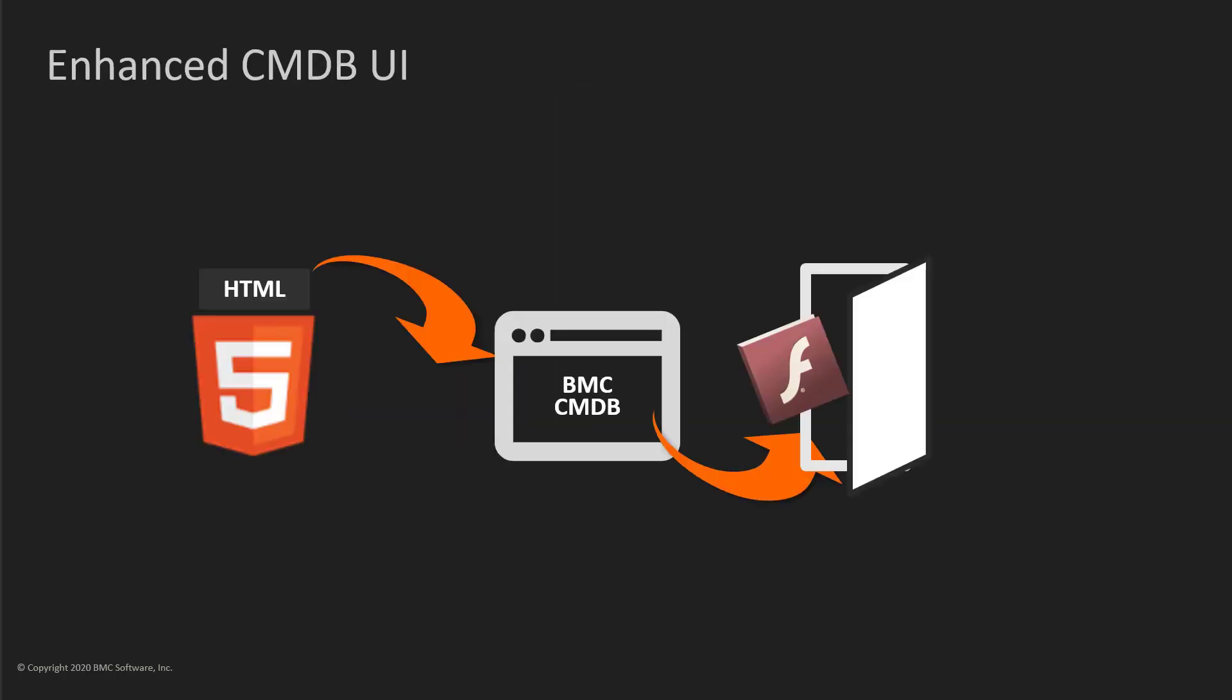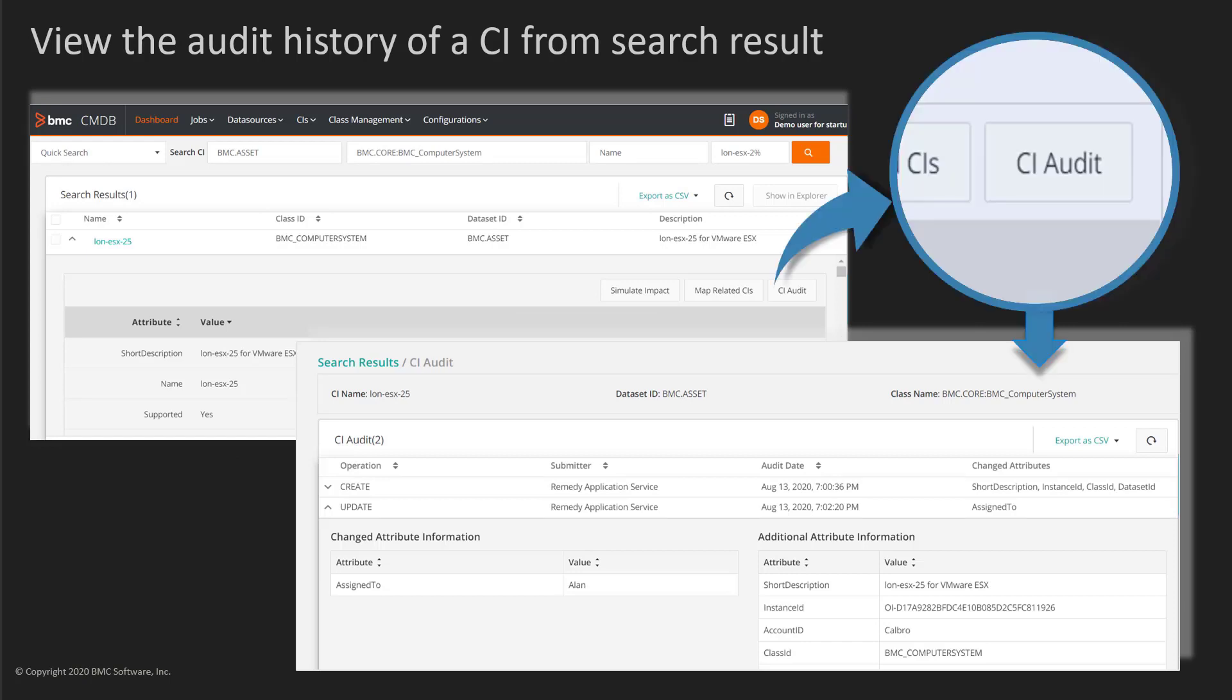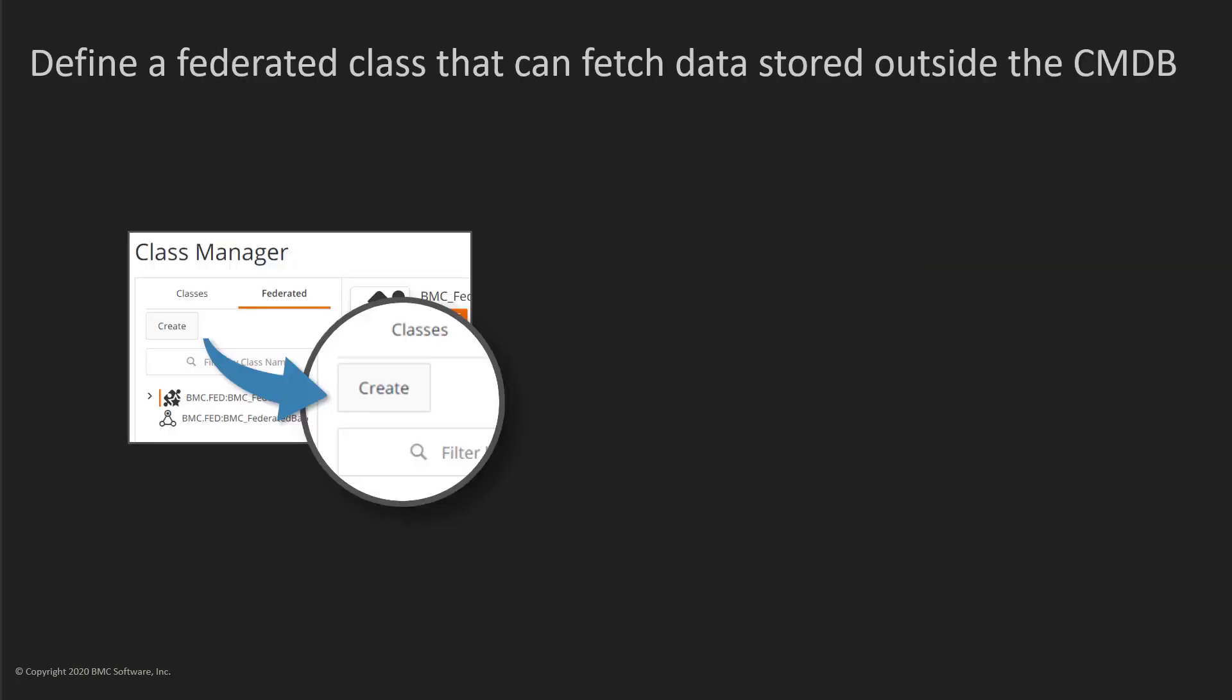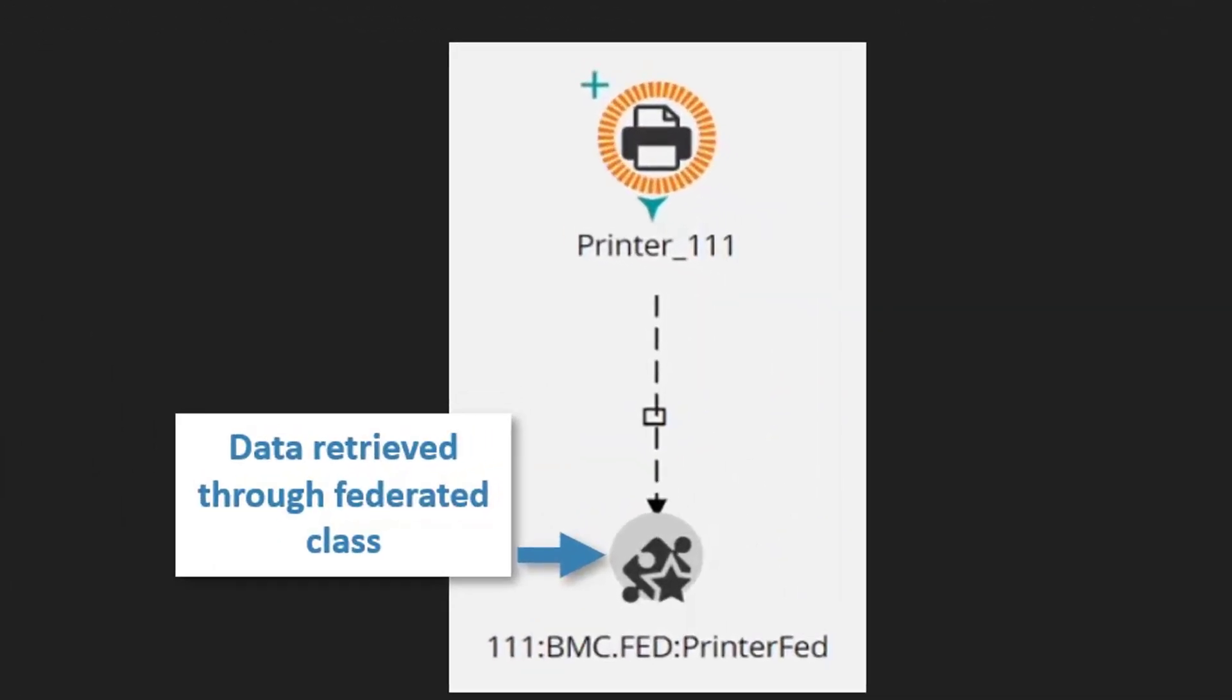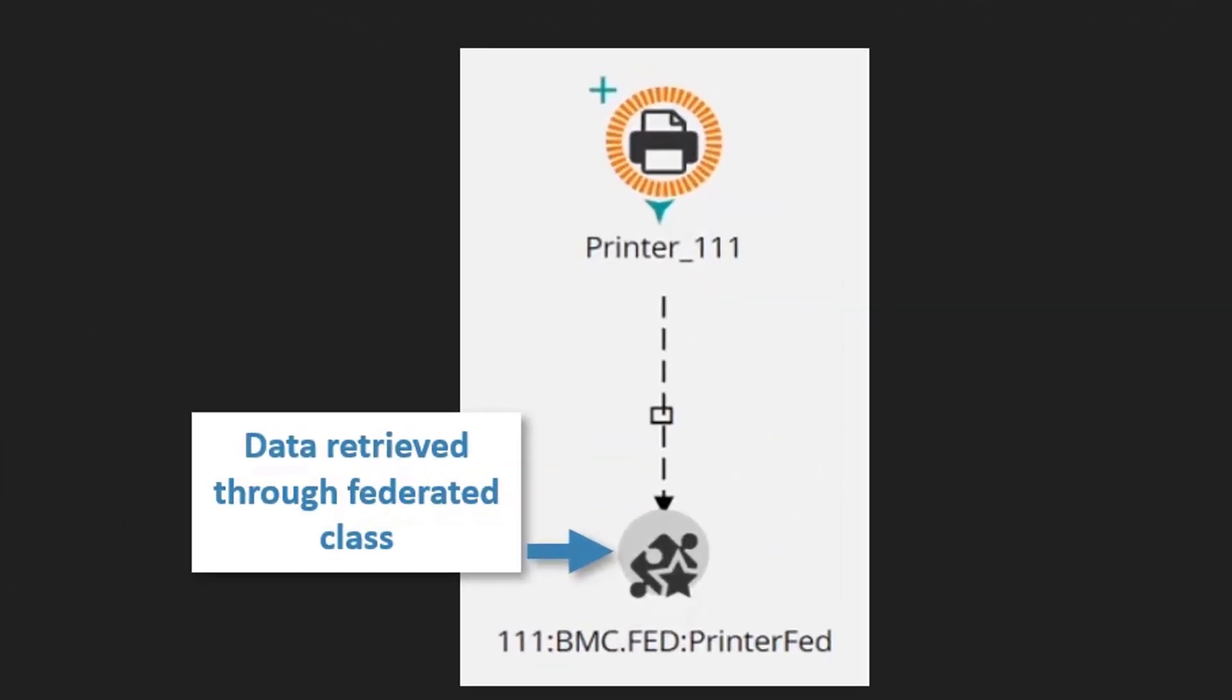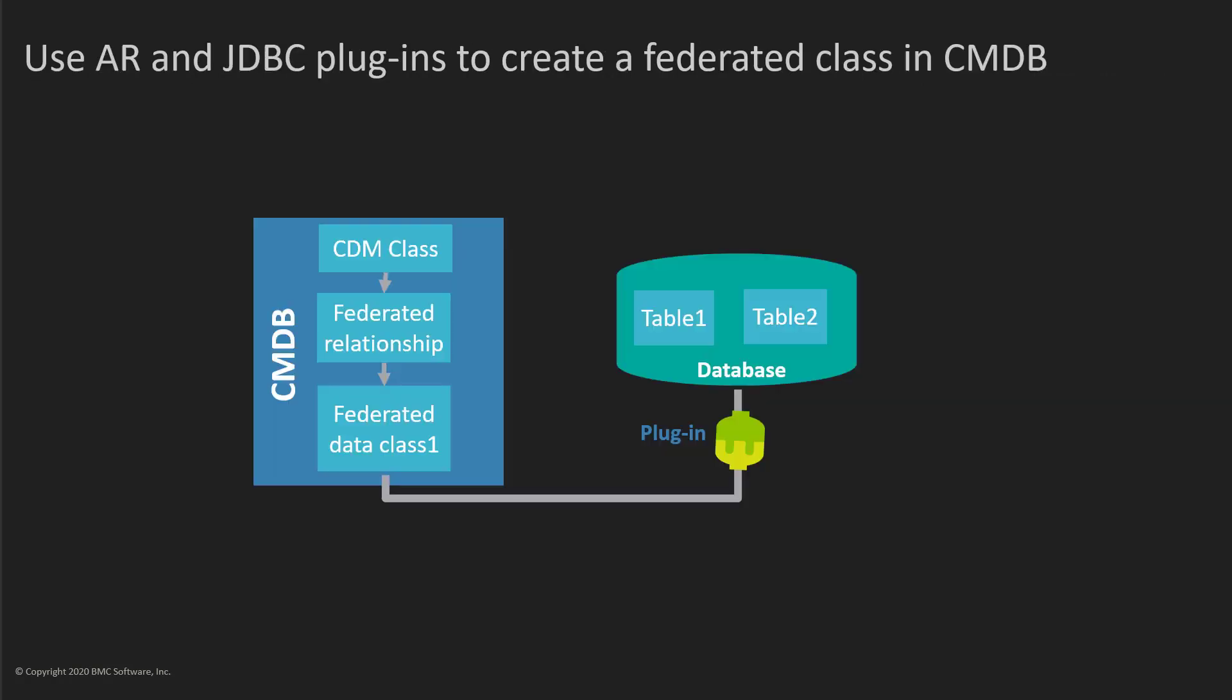we have been constructing a user experience to replace the Adobe Flash-based and Flex-based user interface. You can view the audit history of a CI from the search results of the CI. You can define a federated class that can fetch data stored outside the CMDB. You can then view the data from within the CMDB.